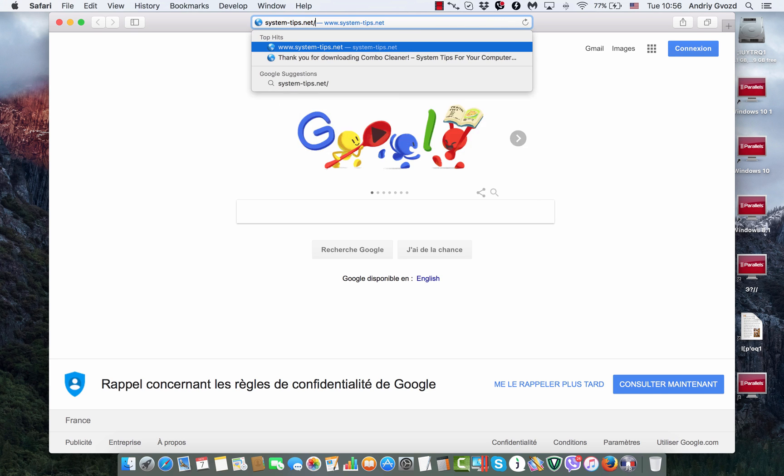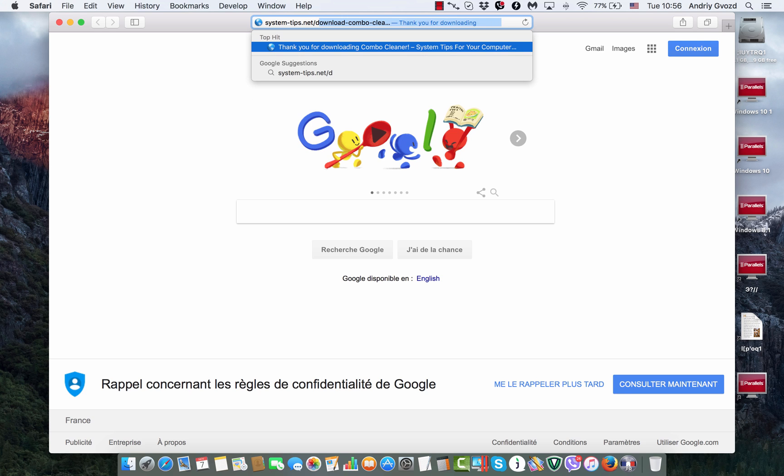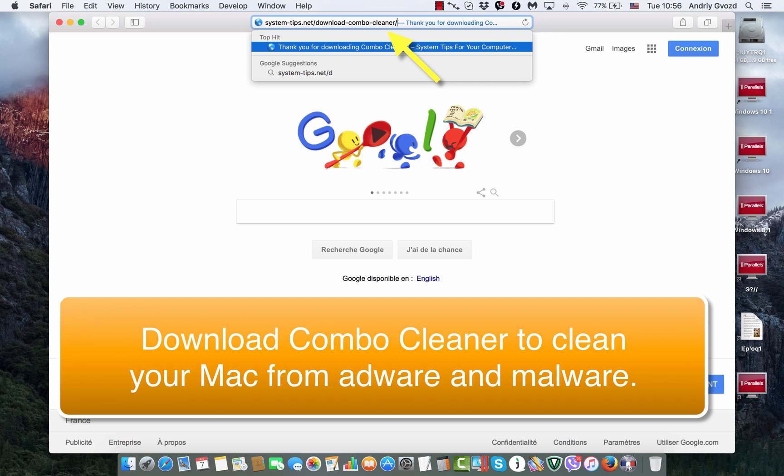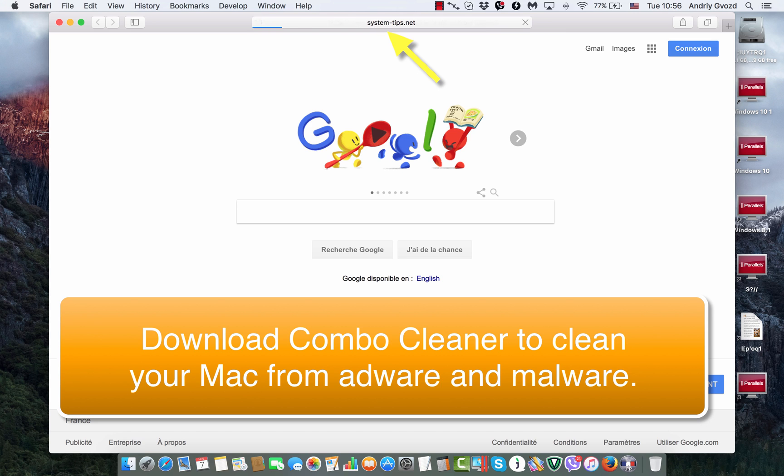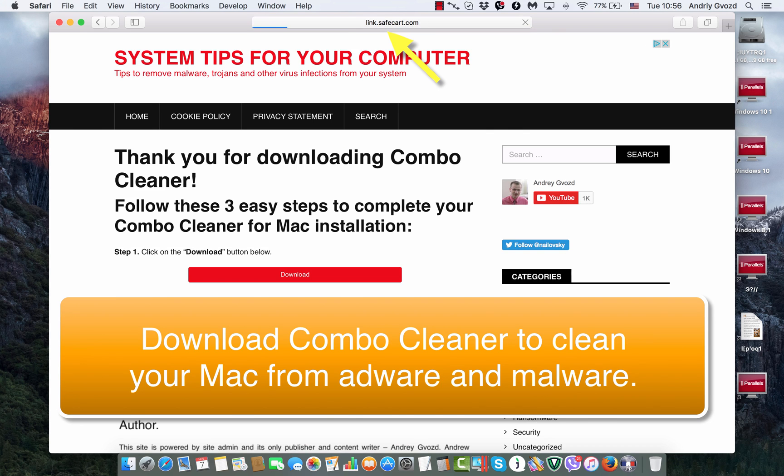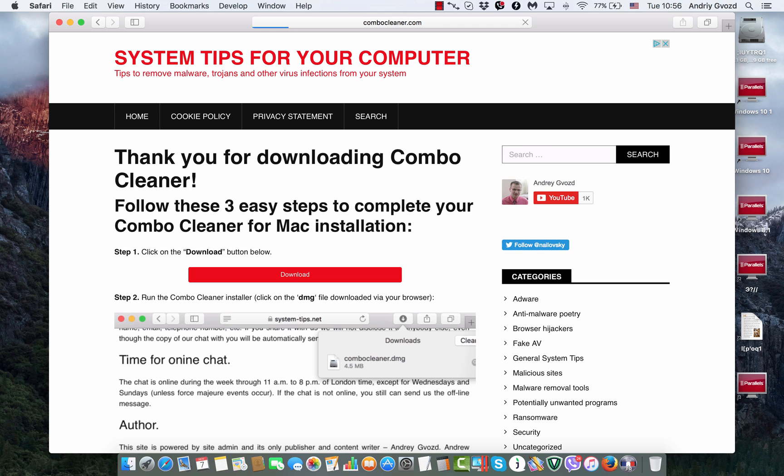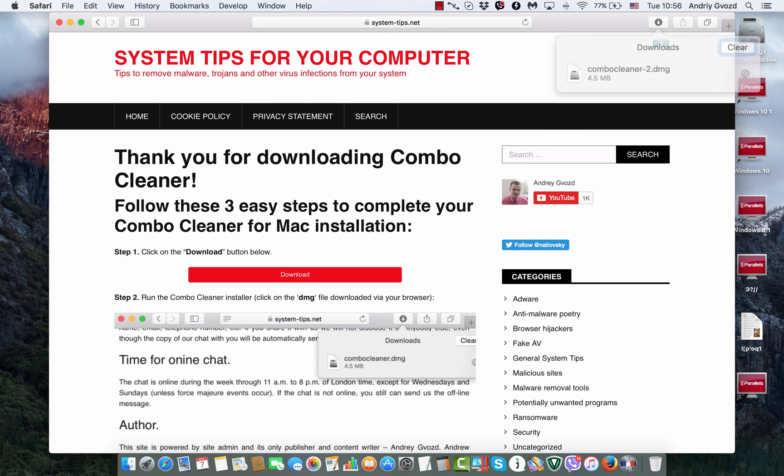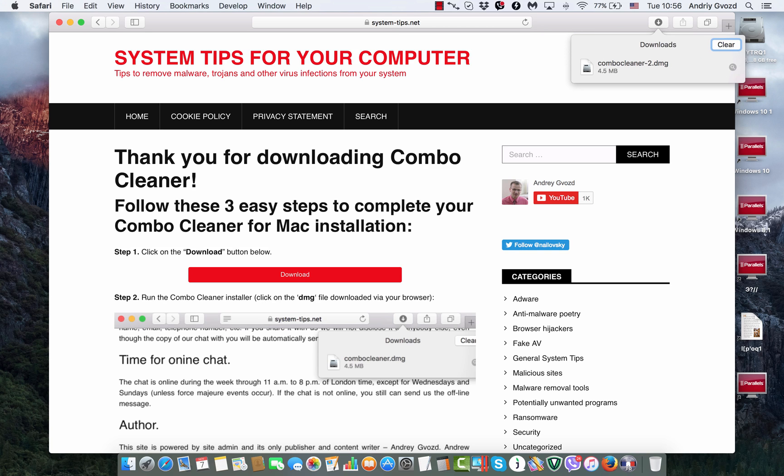You go to systemtips.net/download-combo-cleaner, and this is the link which will help you to download the reliable software for your Mac which will scan your system for the presence of adware and remove this adware and all other malware.